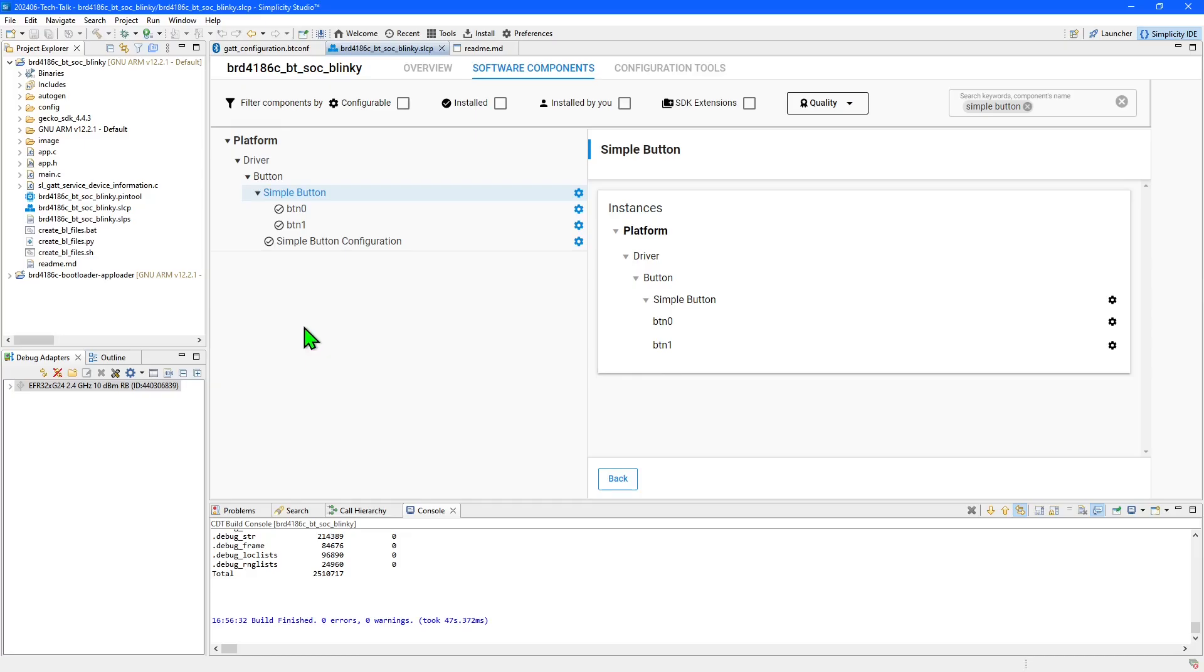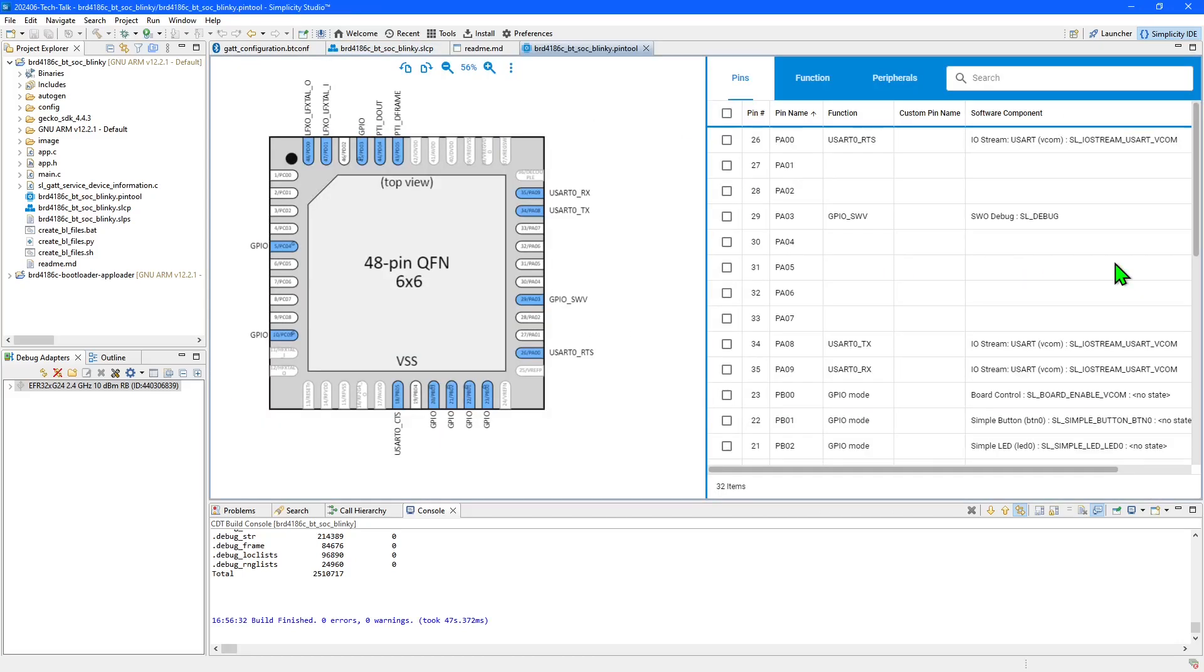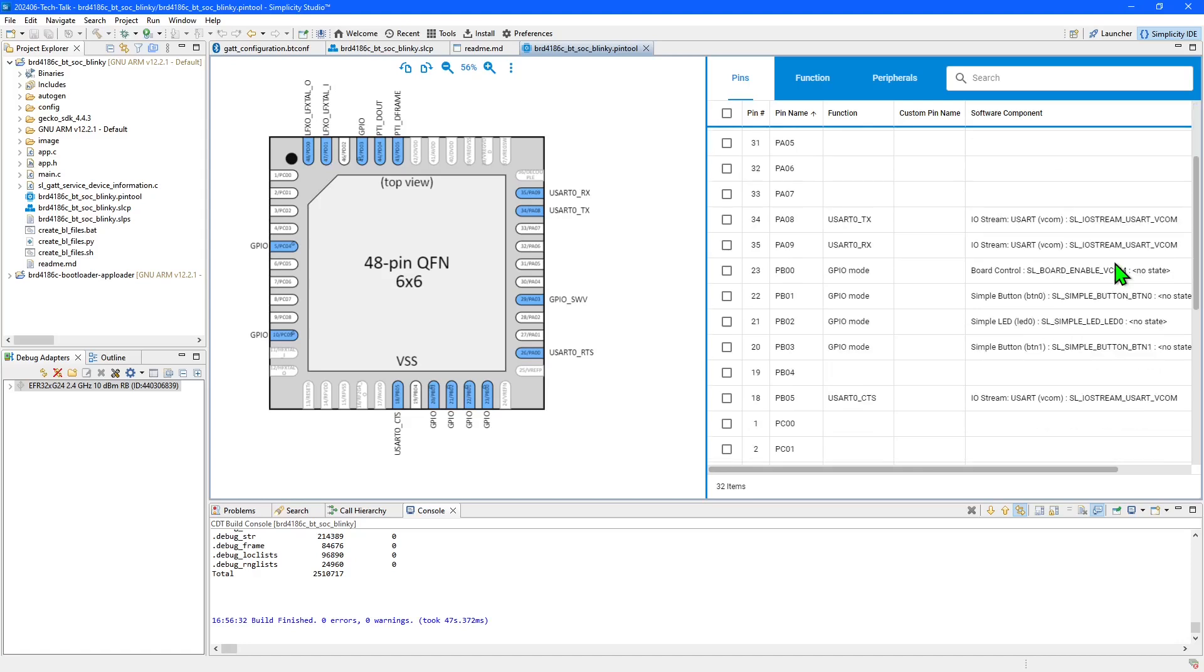If you need to create your own driver, the pins to be used can be configured in the pin tool. Here we can see the already allocated pins, including the pin that was automatically assigned by creating the new button instance.